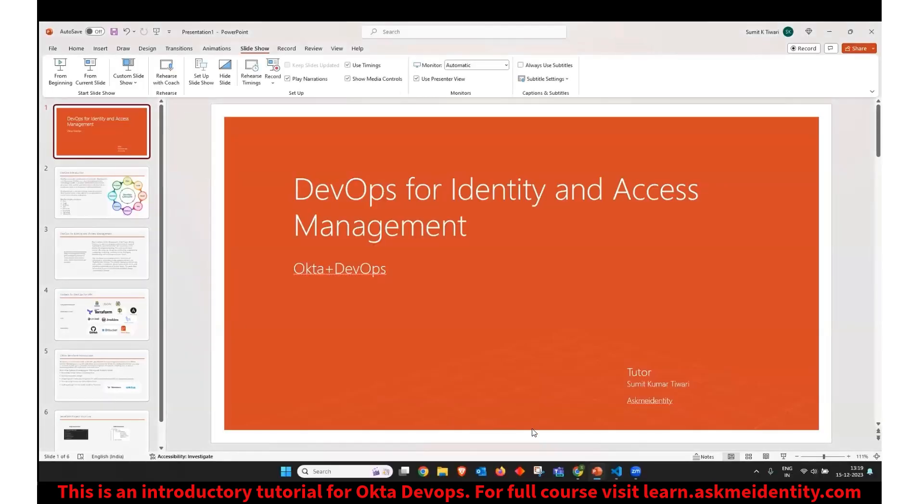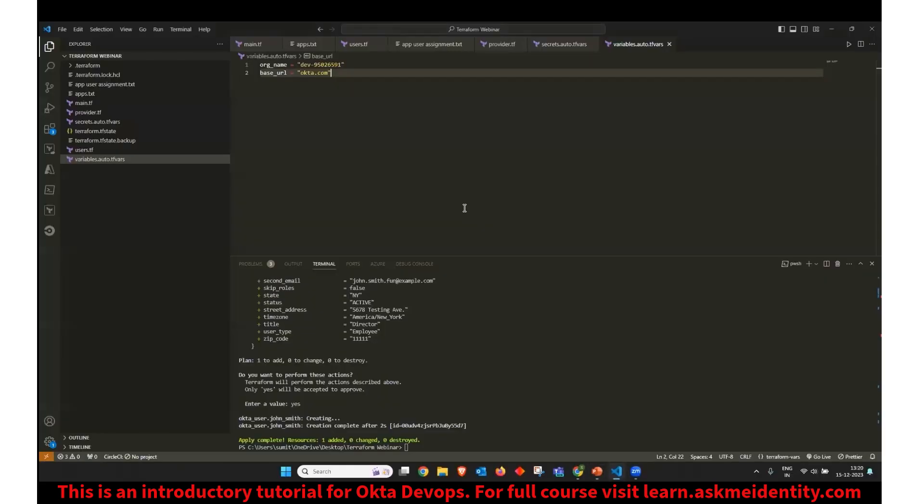So now we are going to look at the Terraform code. Whatever we have discussed so far, we are going to see that in action.